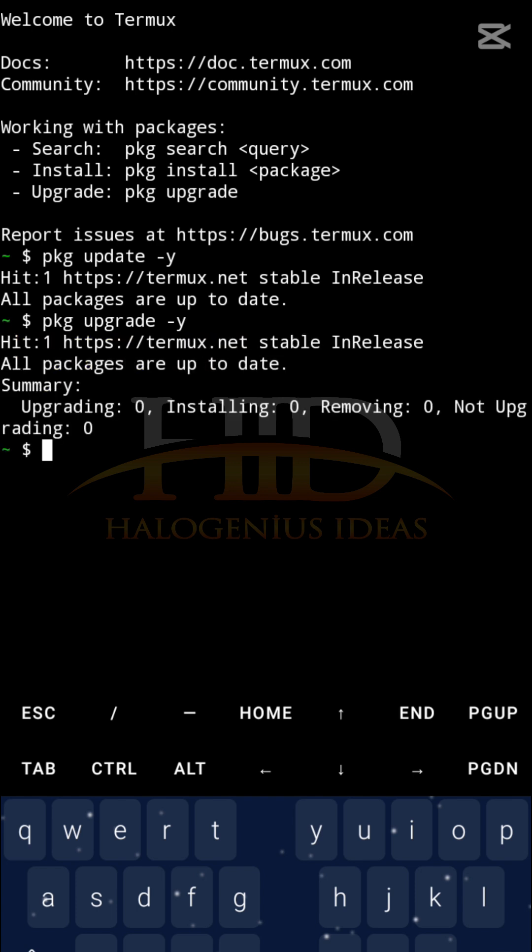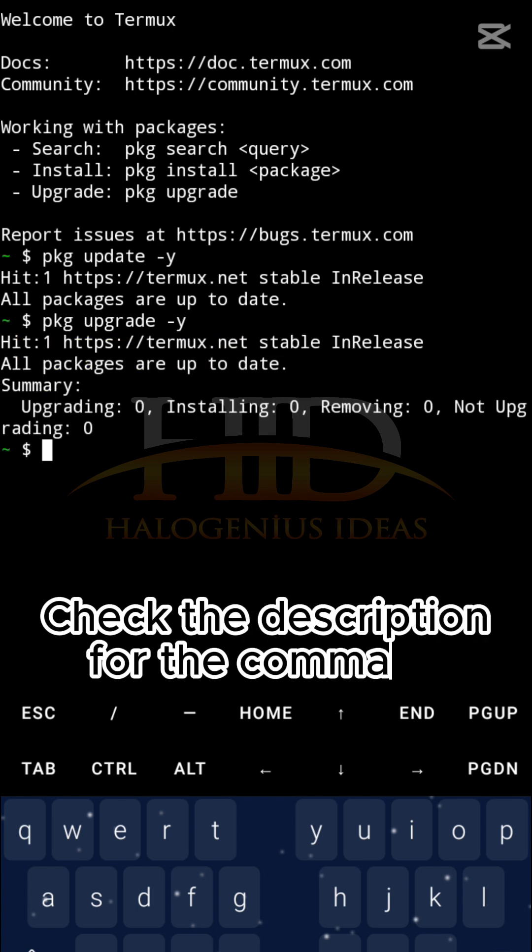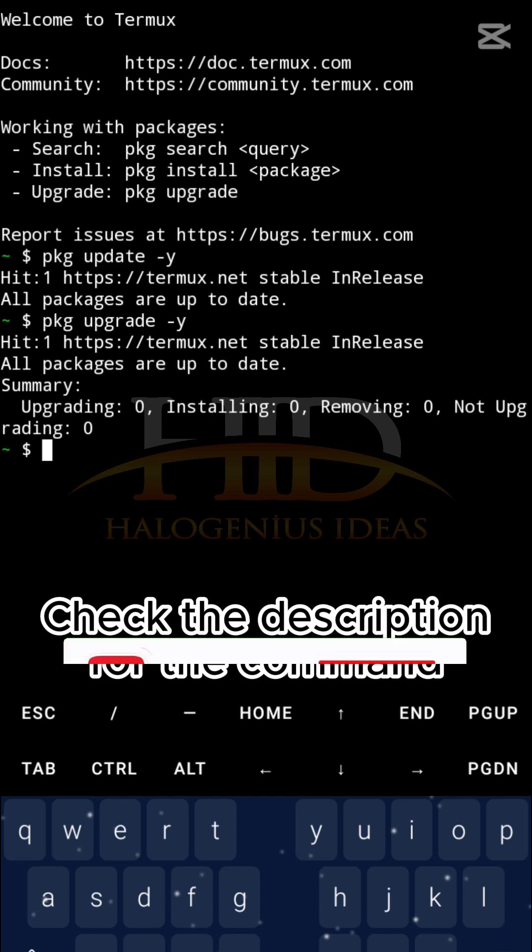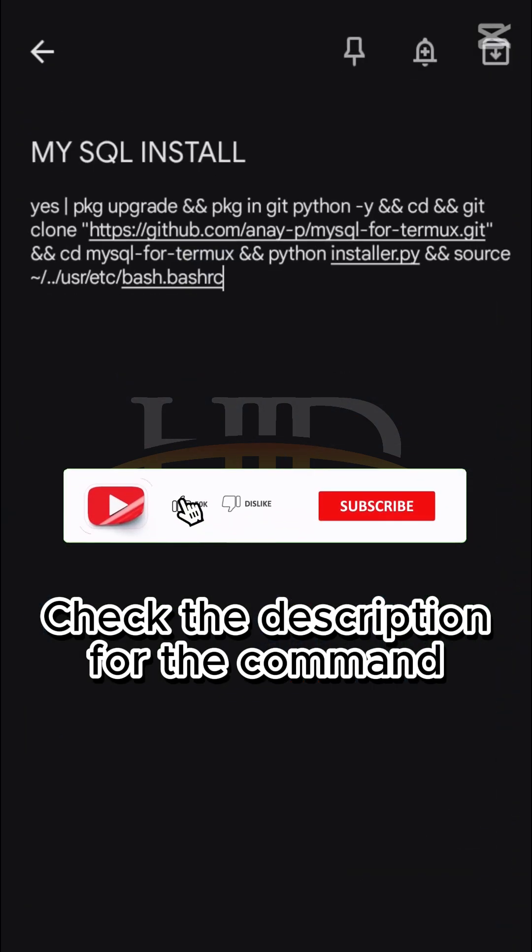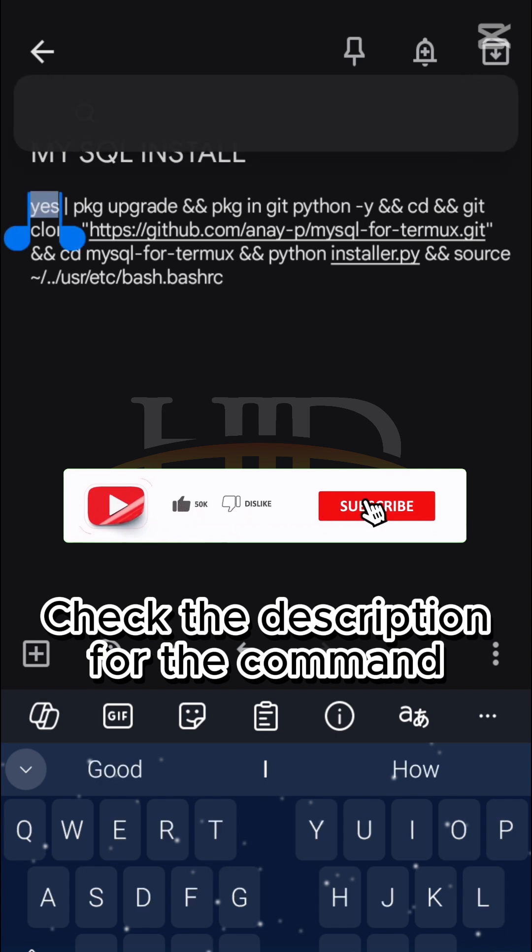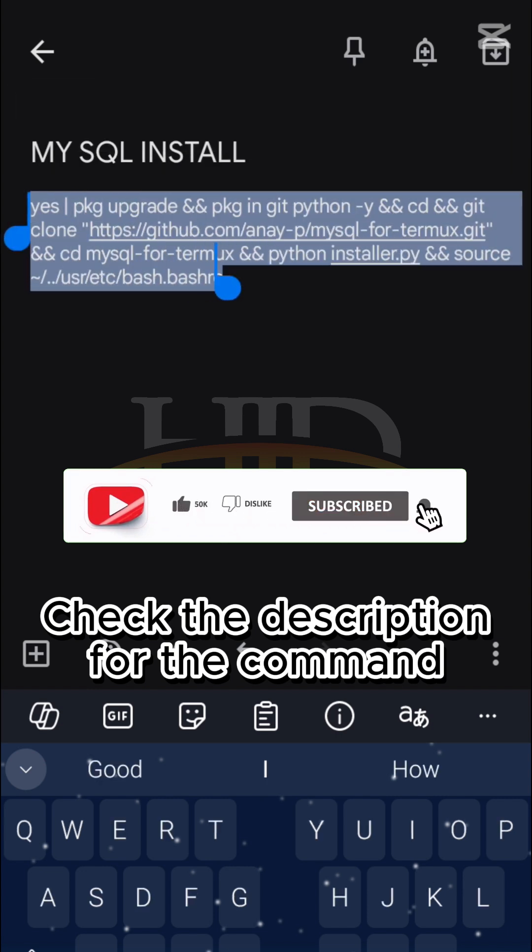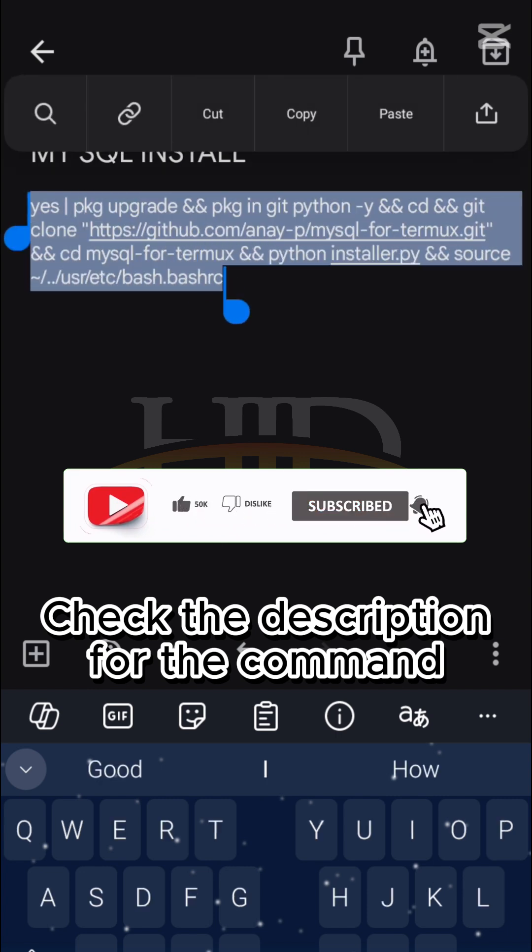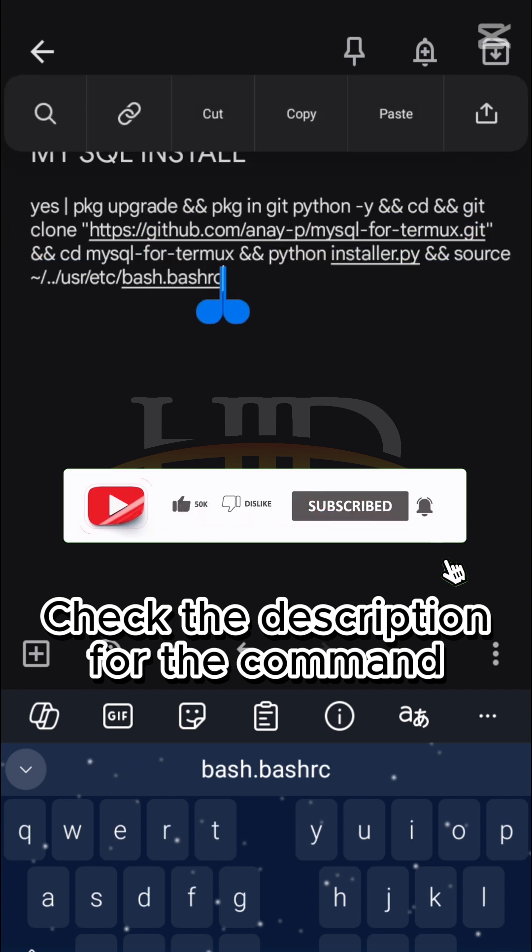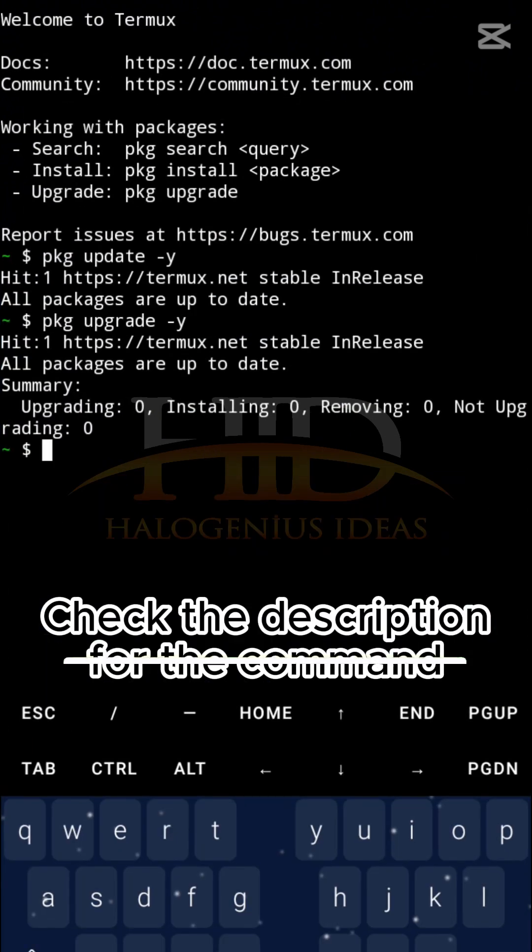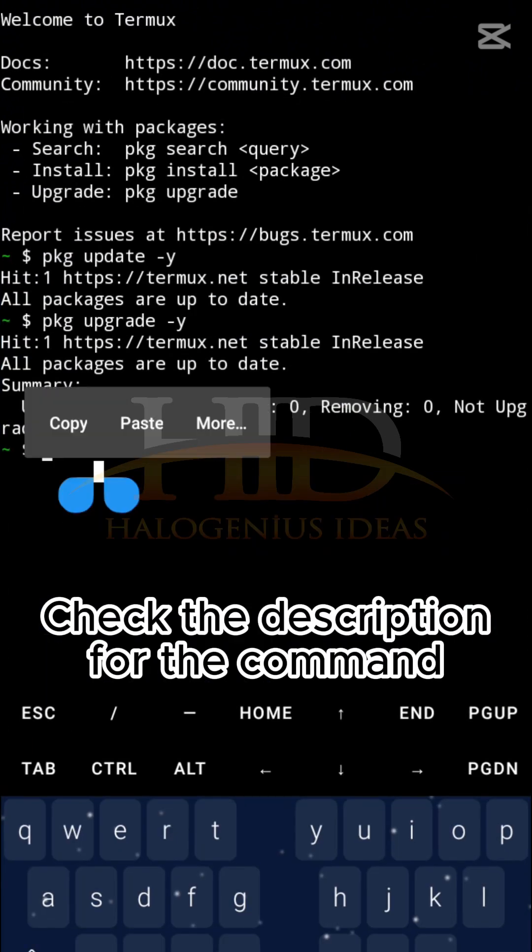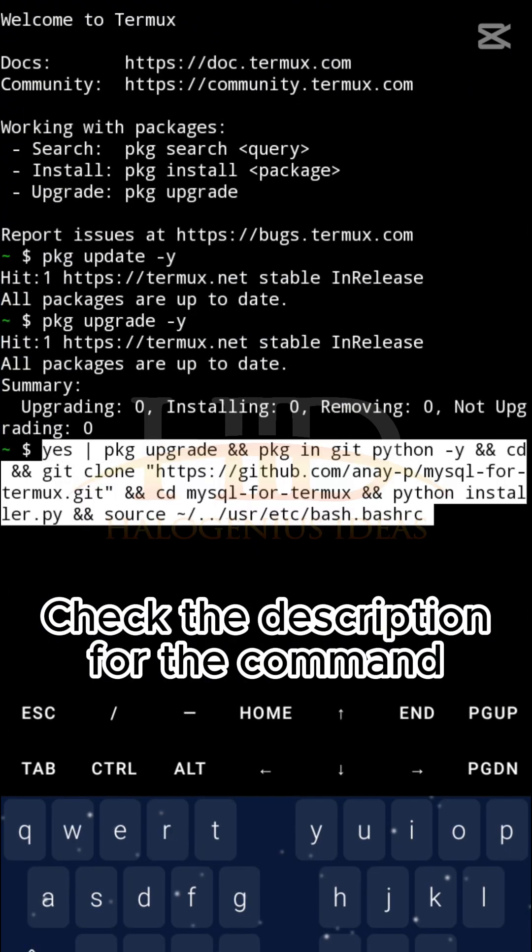There's this command that if you open the description, you will see the command. Just copy it and paste it into the terminal. I have mine already here. Copy this, then go back to the terminal and paste it.